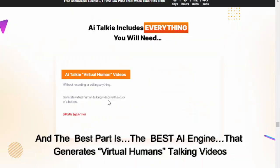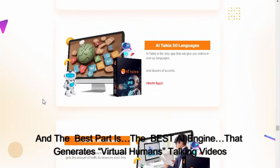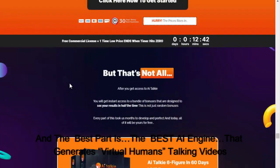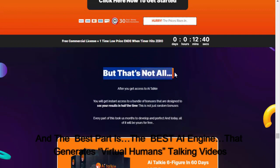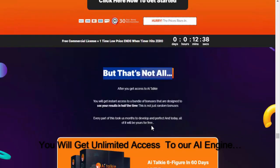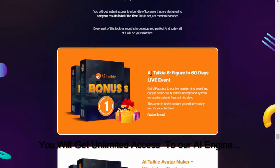We generate videos like these. It generates views like this, and not just views. AI Talkie works for anyone. The best part is the best AI engine that generates virtual human talking videos. You will get unlimited access to our AI engine.